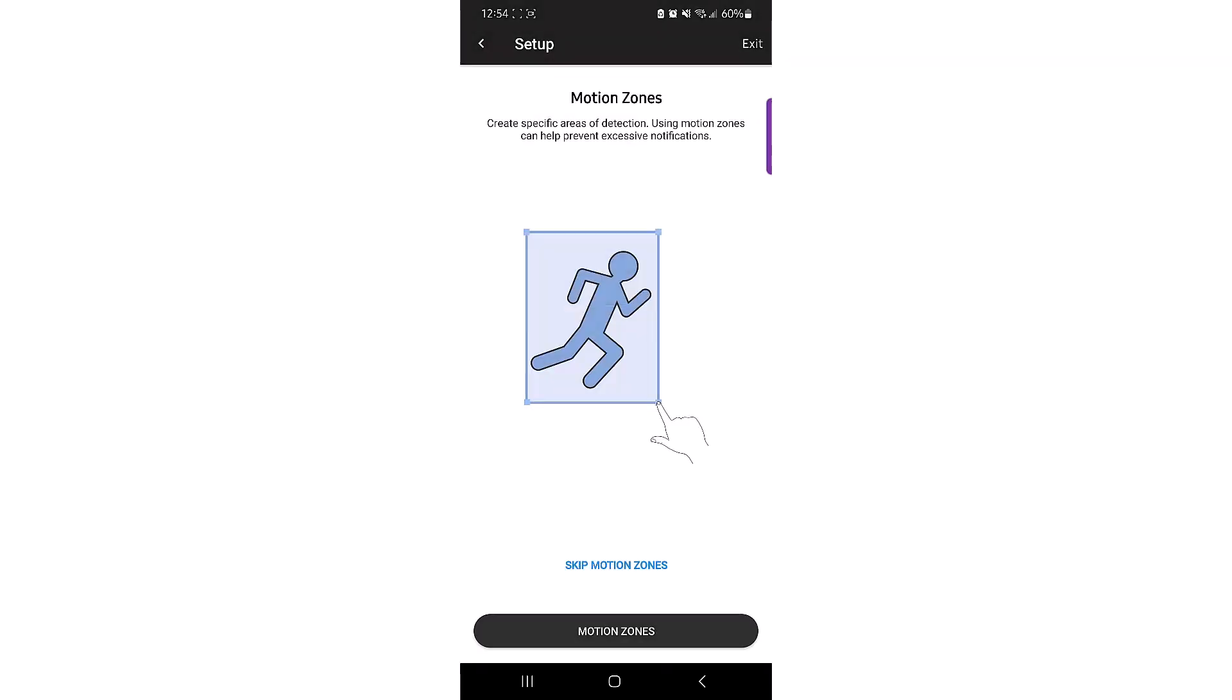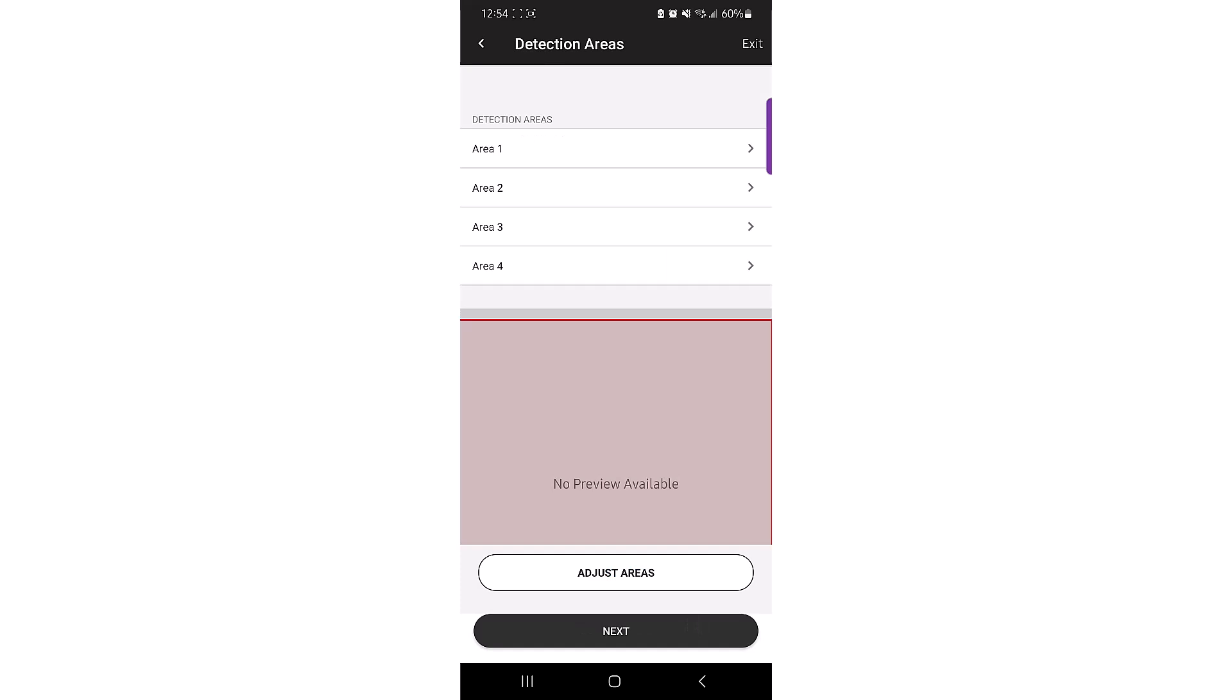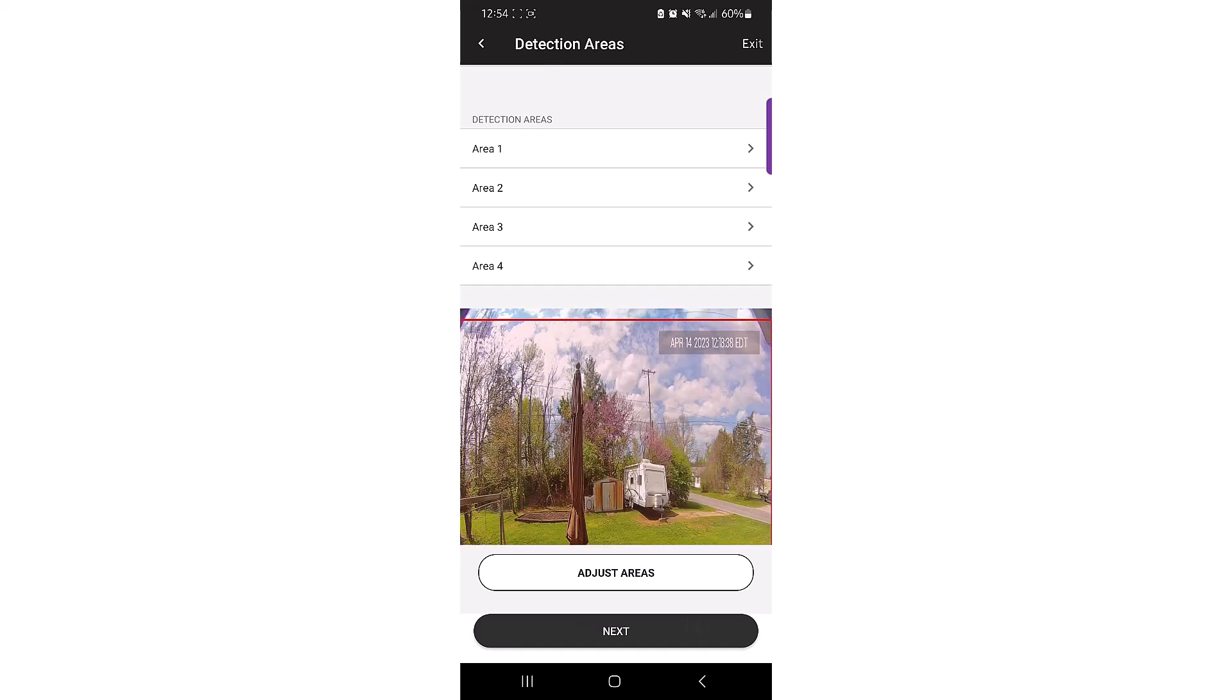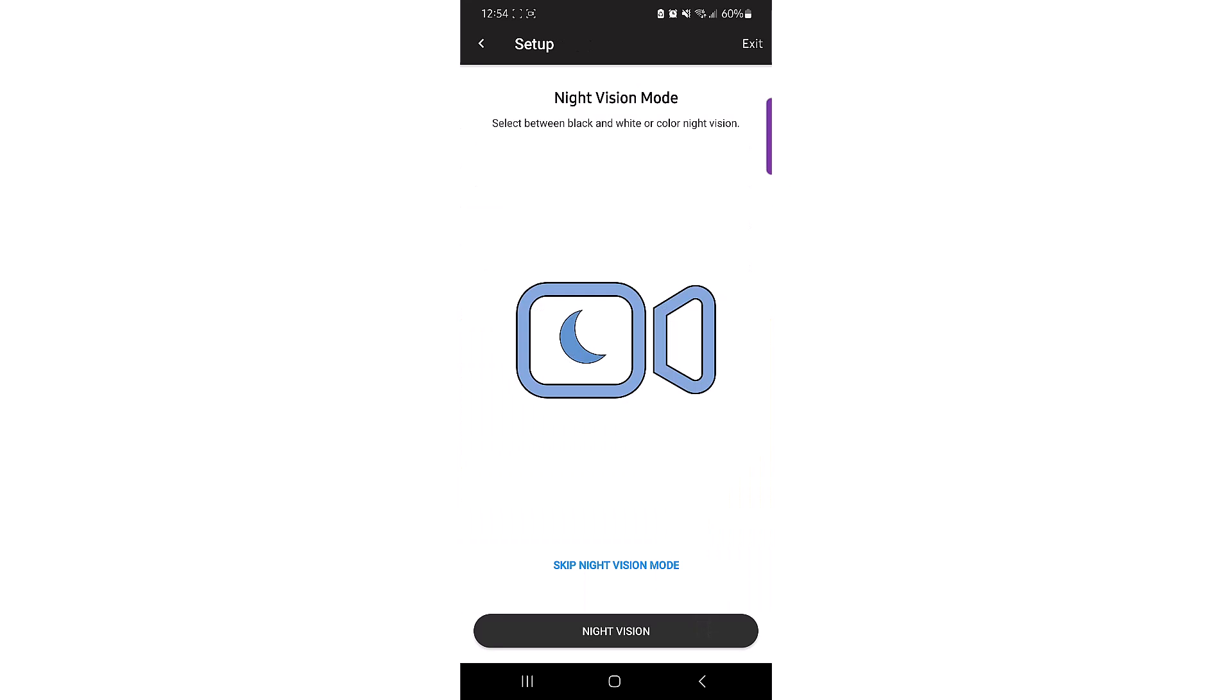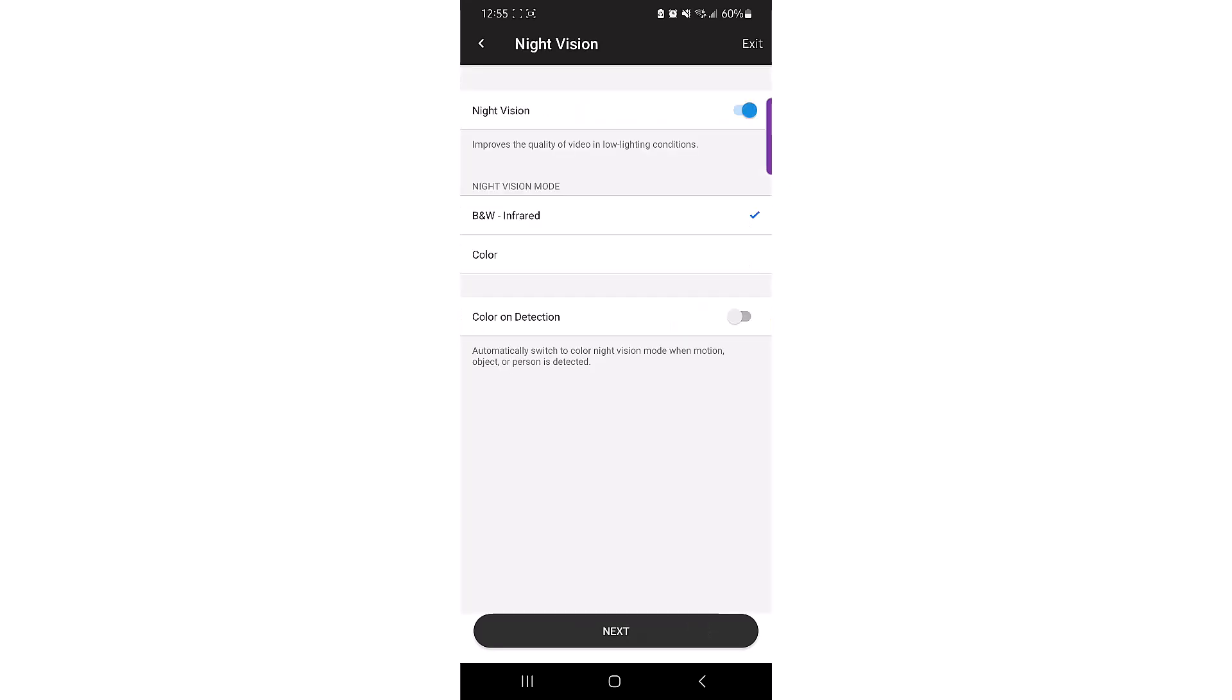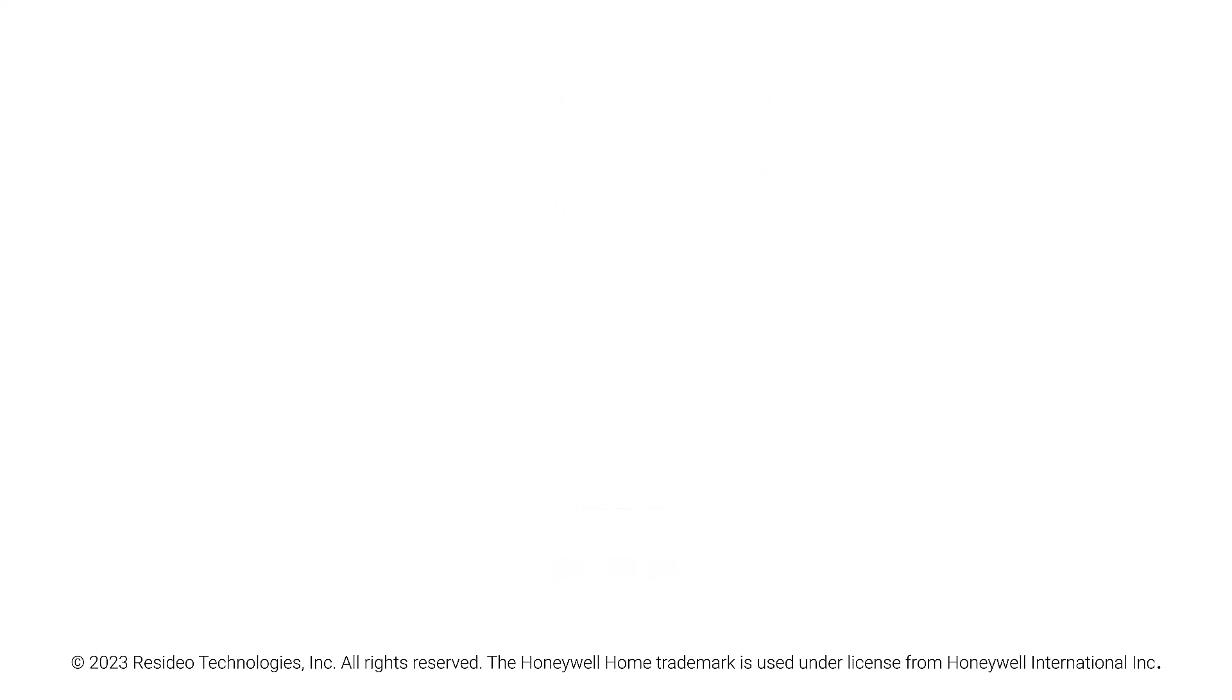After the camera connects to the new network, it will enter the setup mode. In the setup mode, you will create general detection areas and enable or disable night mode. When finished with the setup, the network change is complete.